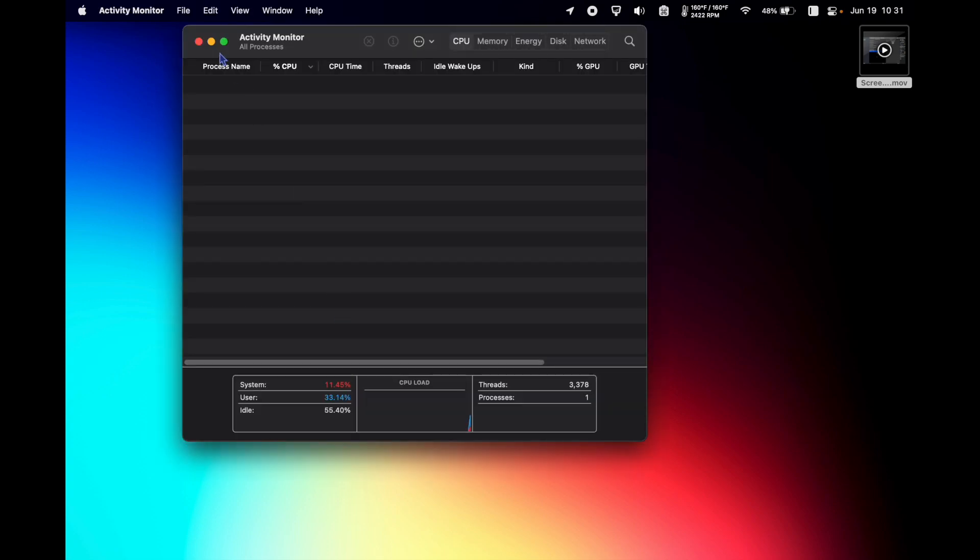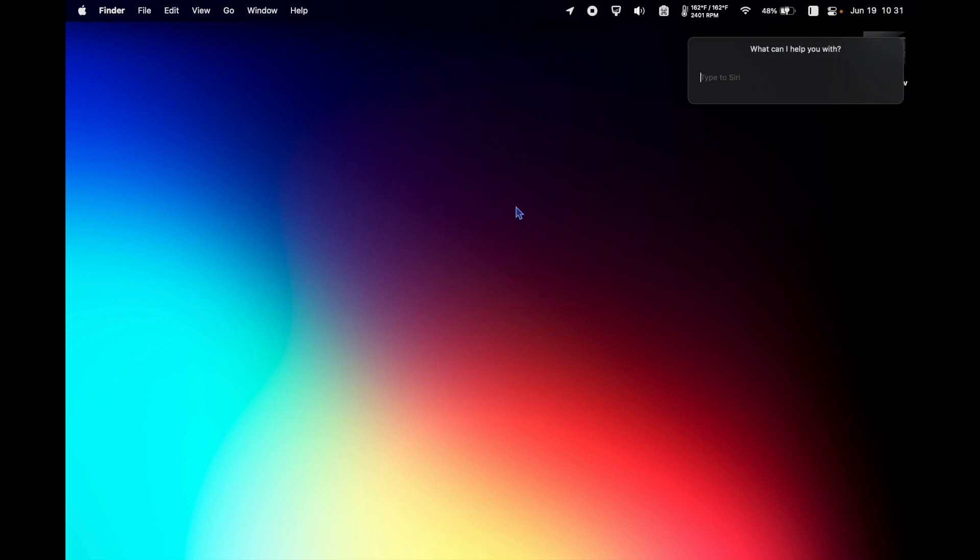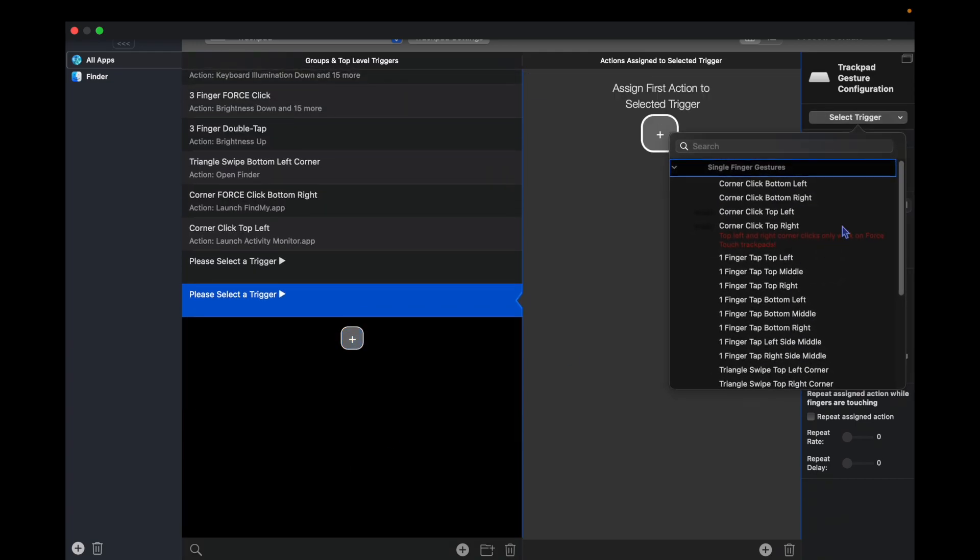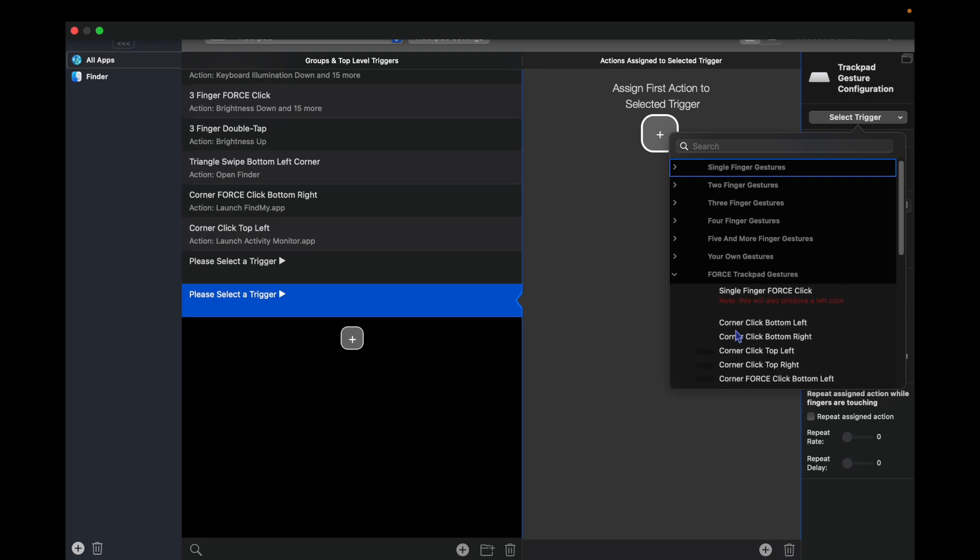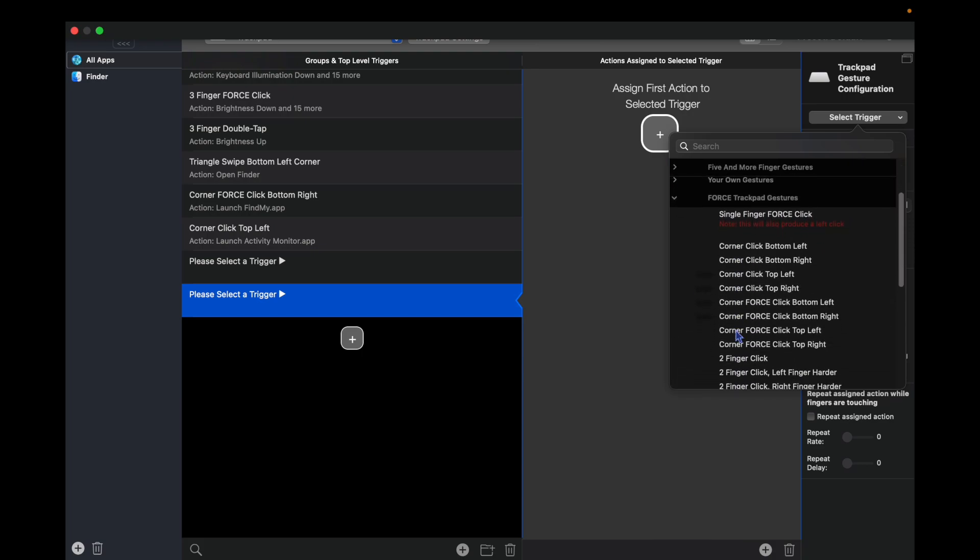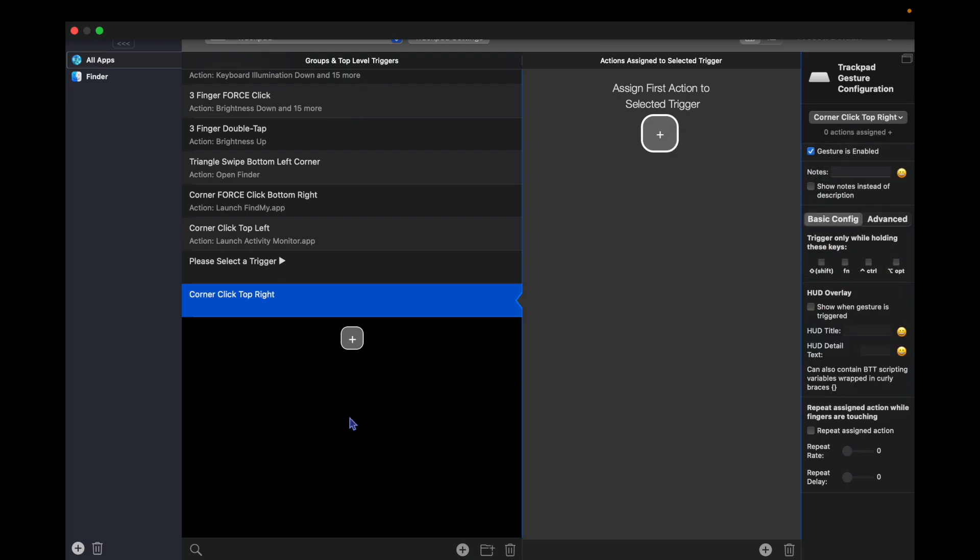Top right, we're going to hit the plus to make a new one. We're going to choose our trigger, which is going to be force clicking again, but this time it's going to be a single finger click. Let's find that: corner click top left, corner click top right. Once you choose your corner, then we're going to